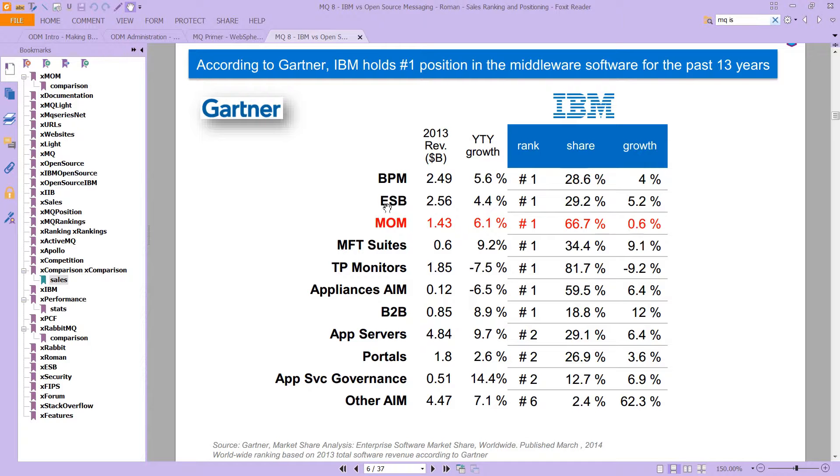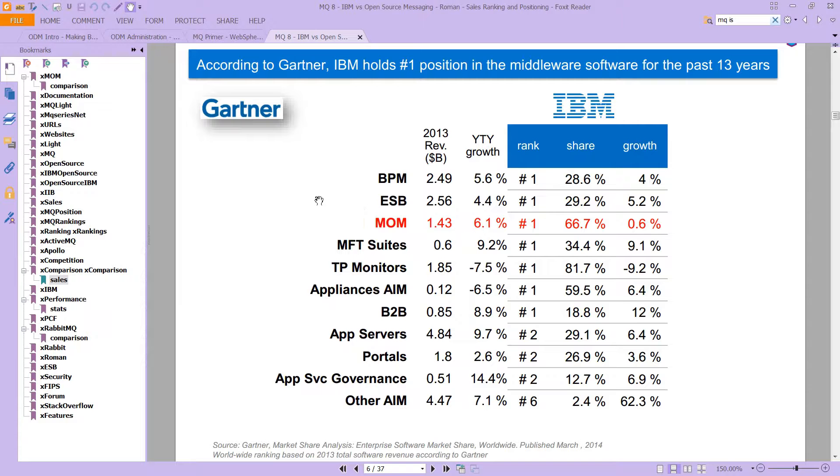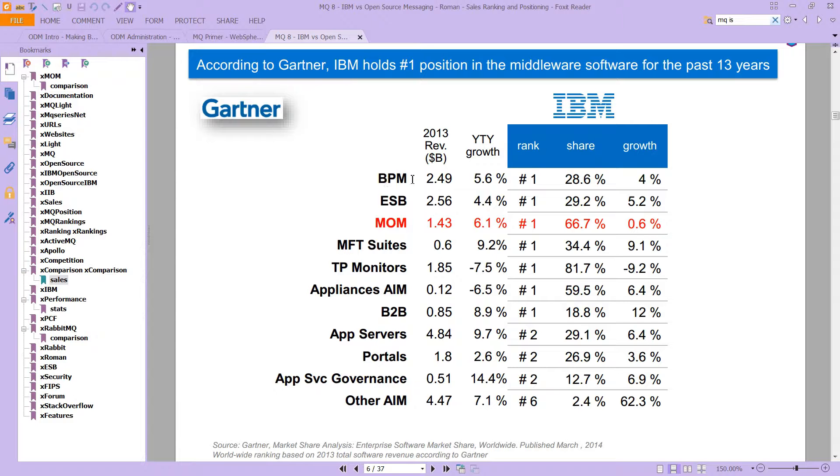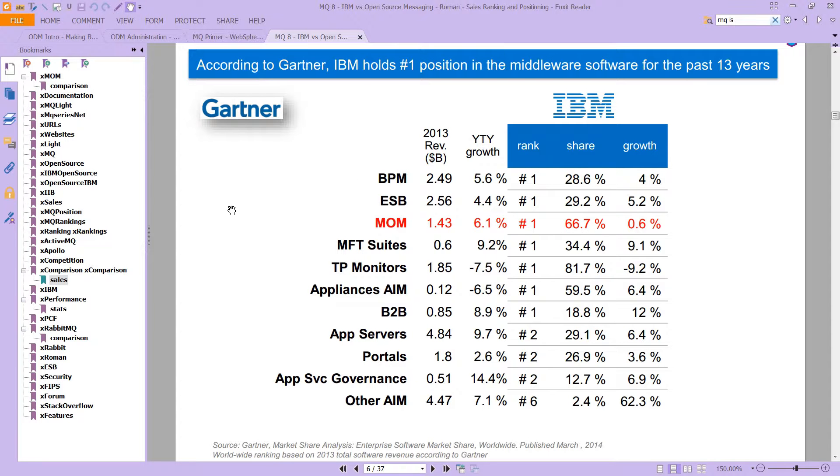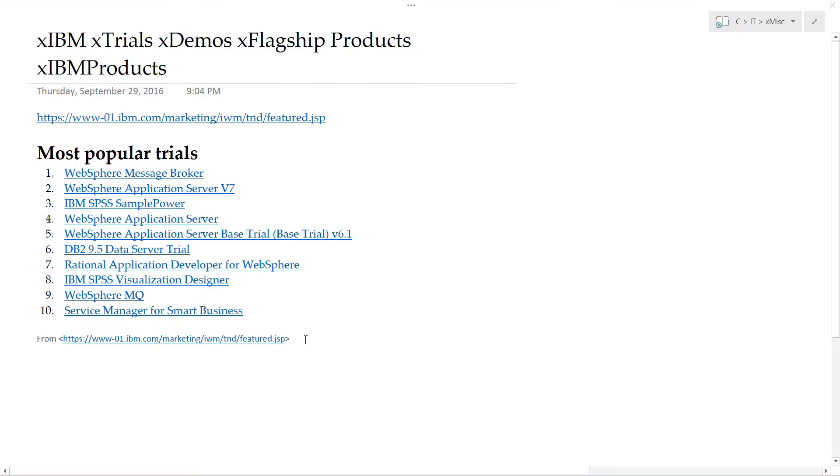ESB, which is an enterprise service bus. That in the line of products for ICFM is the IIB or IBM integration bus product. Look at that, also number one. And then there's something called business process management or BPM, and again, ranked number one here for that product. And we're going to cover those in more detail, but the point is it really is one of IBM's most popular products here.